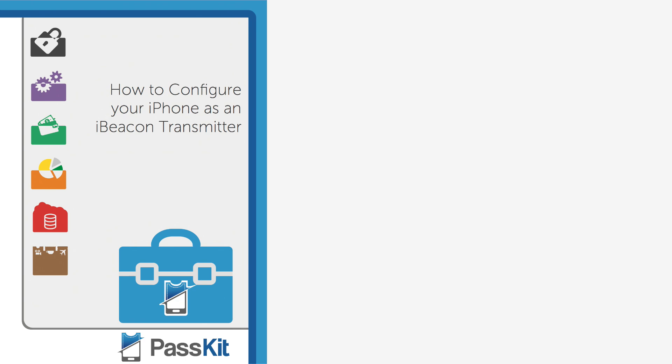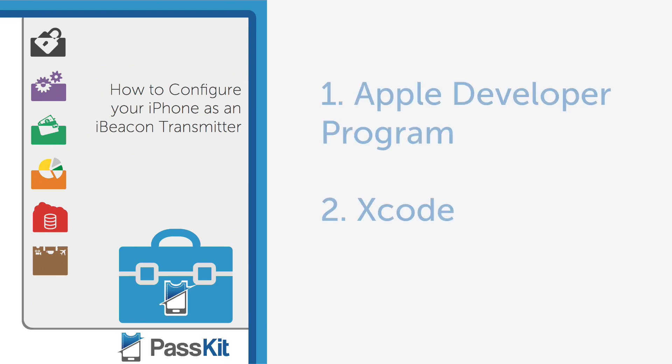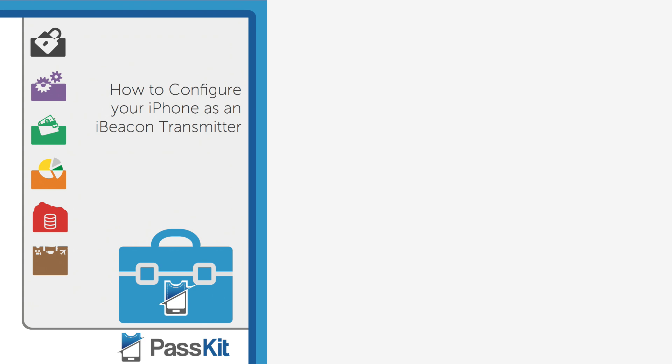Please note that this tutorial will actually show you how to do this, but you'll need to be a part of Apple's developer program and have Xcode installed on your computer. So, let's begin!